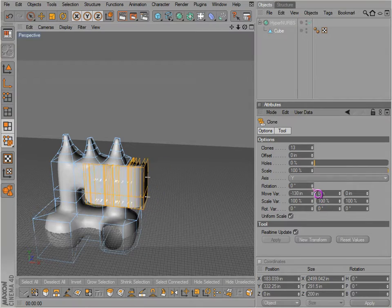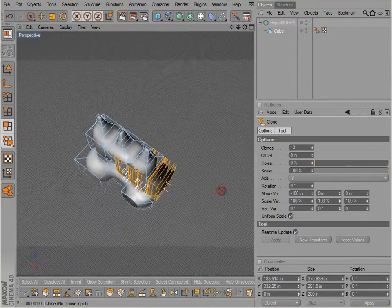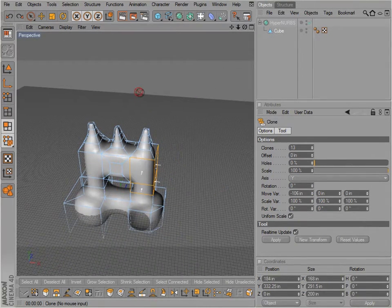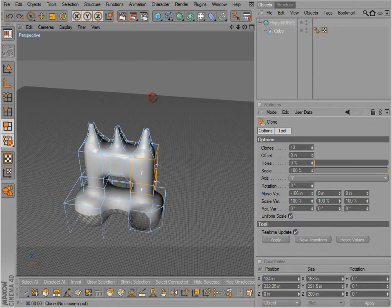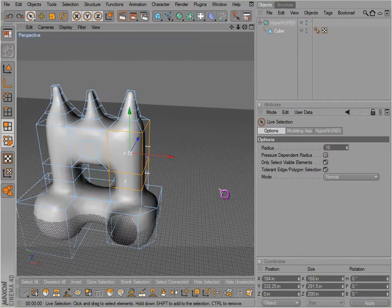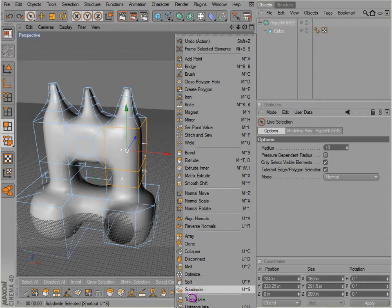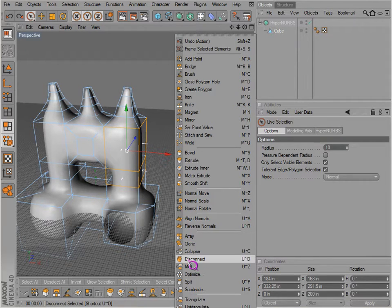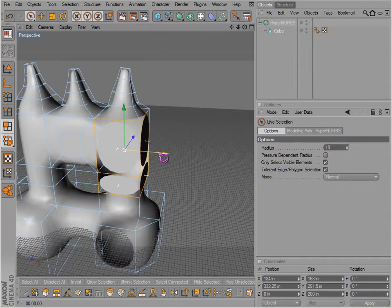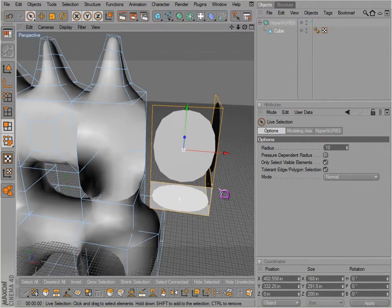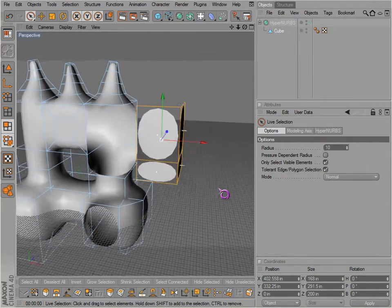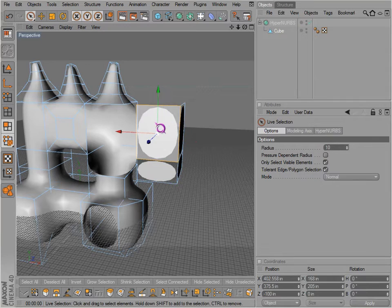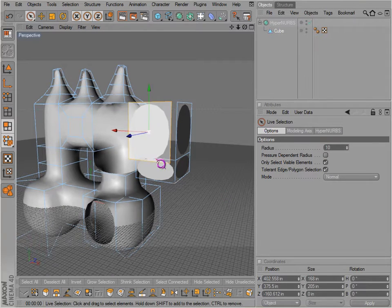So before I cut out, or yes disconnect. If we disconnect these and don't preserve groups, what we've done is we've actually separated every polygon that we had selected from itself and the rest of our object.